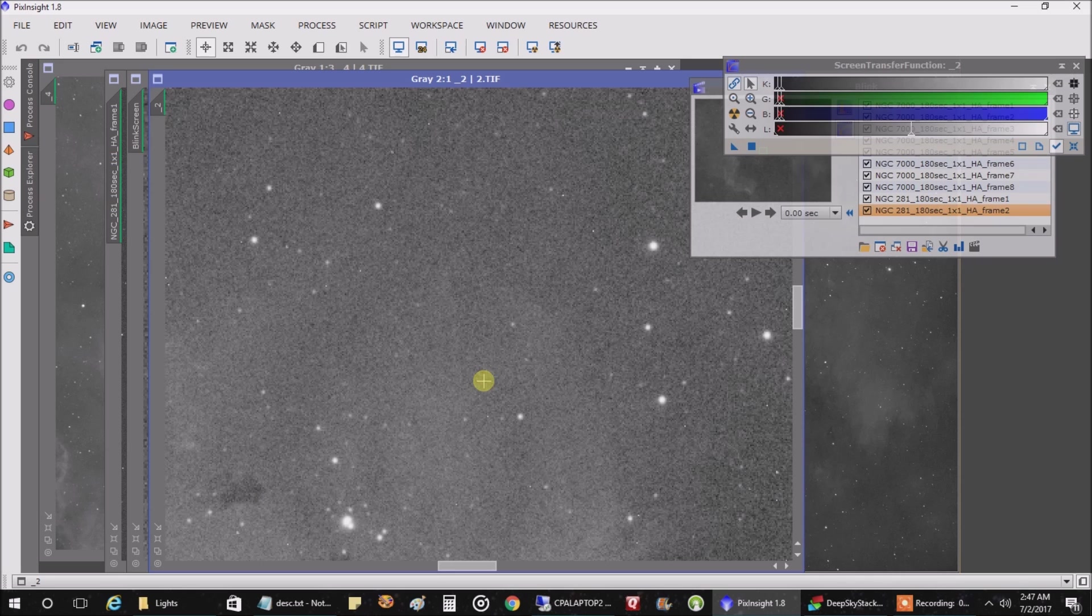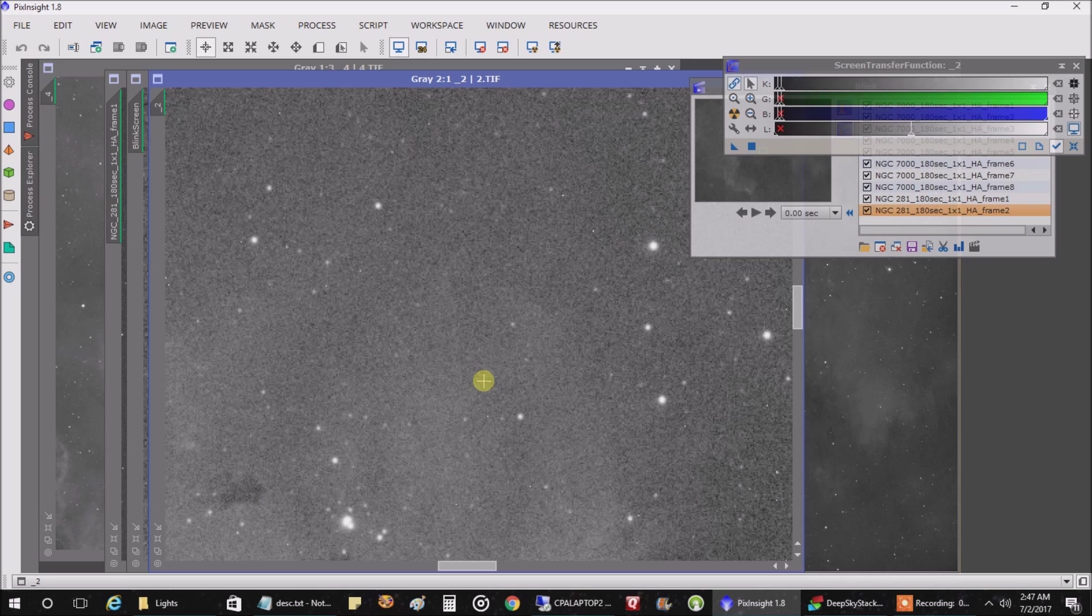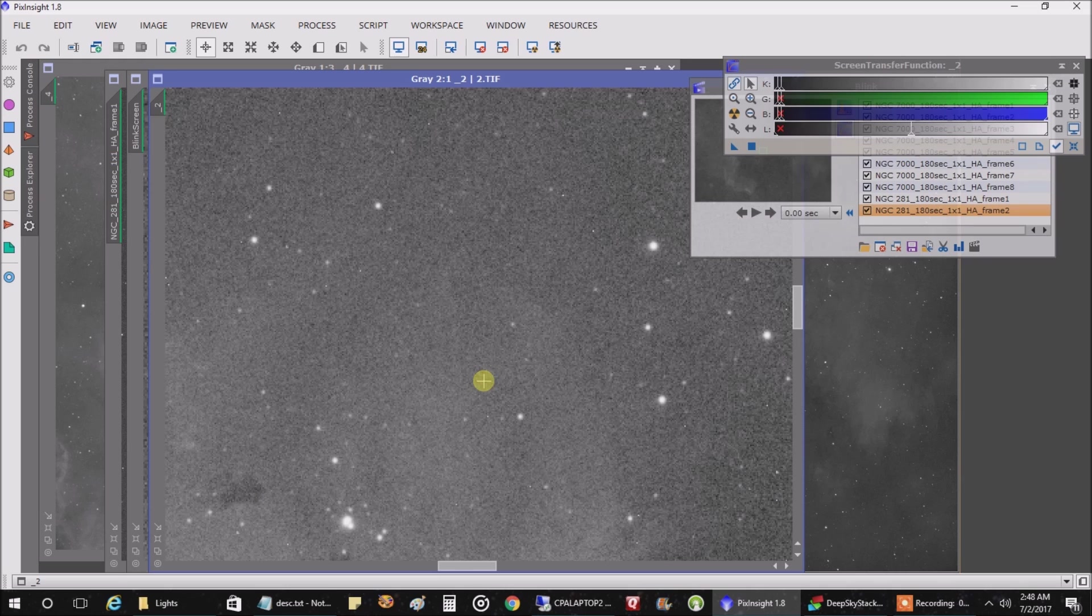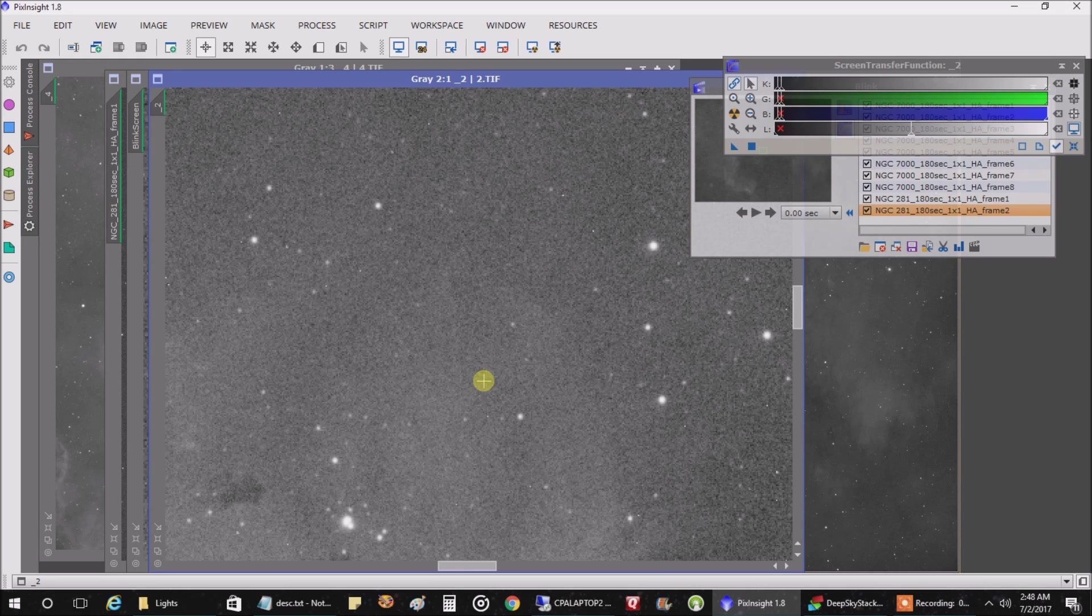The only thing is I have it set to recheck the auto focus every 30 minutes, so I'm going to keep an eye on it to see if I actually lose my focus before 30 minutes is up. I'll be scrolling through the images just to see if the stars get bigger, then I know my focus is slipping. I'll be watching that.